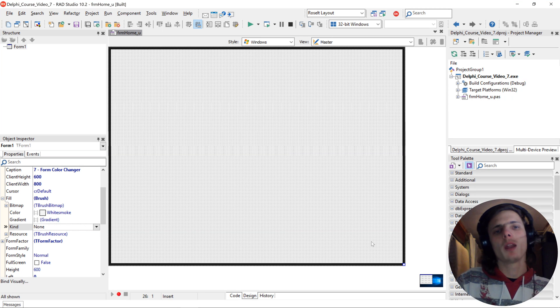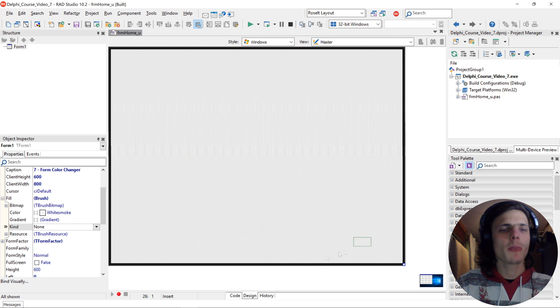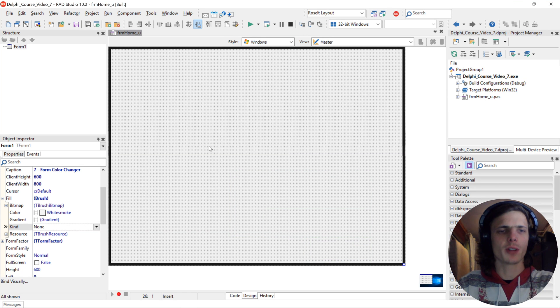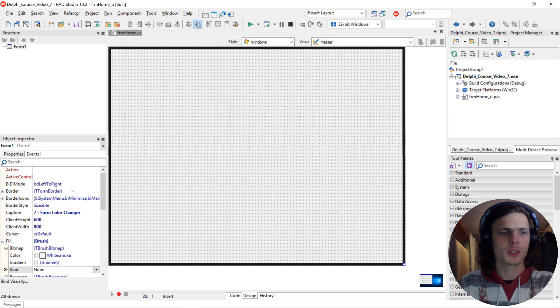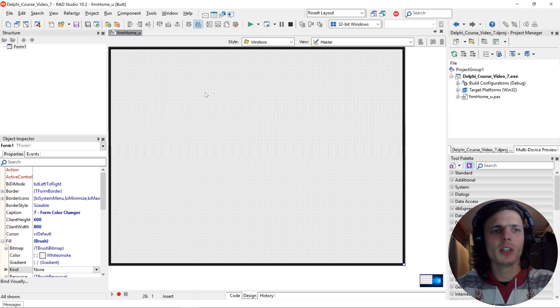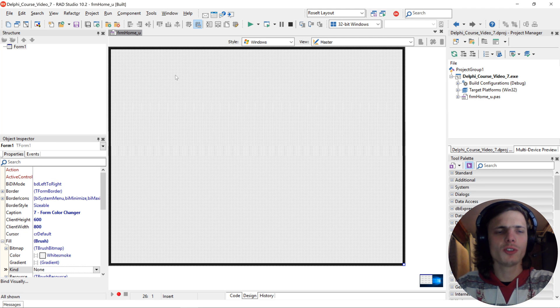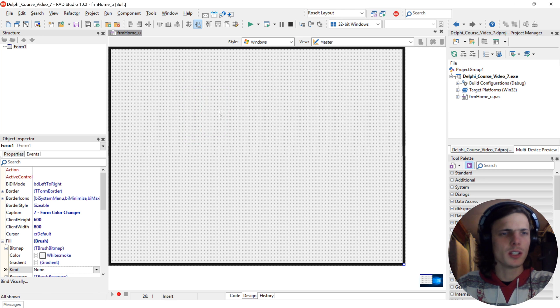Hi my name is Sean Rezelt and welcome to my Delphi programming for absolute beginners in FireMonkey course. So in this video we are going to be looking at how to change the forms color using code.